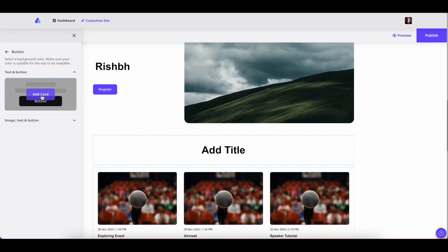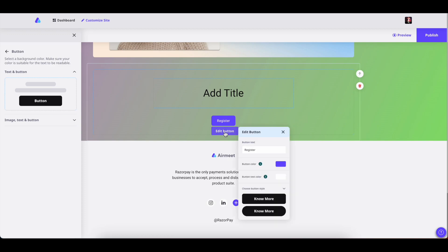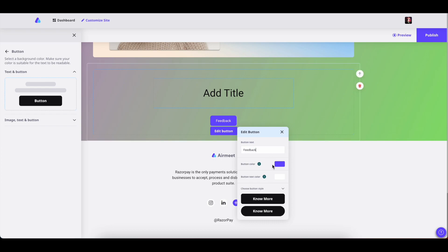You can use this button section for registration or even for form fill-ups. You can easily edit the button details by clicking on edit button. Change the button text, you can also change the button color from here, and you can also change the text color.